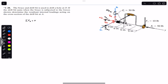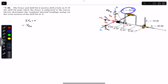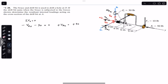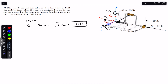In the x direction we have Vax, which is assumed in the negative x, so we write minus Vax. We also have the applied force Fx of 30 pounds in the negative x, so minus 30, and this equals zero. From this, Vax equals minus 30 pounds. The negative sign means the assumed direction is not accurate — Vax is actually in the positive x direction.